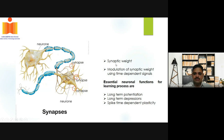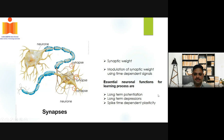The most essential neural functions for the learning process are long-term potentiation, long-term depression, and spike time dependent plasticity. We tried to show all these properties using our graphene oxide based resistive random access memory, which may be useful for future neuromorphic computing applications.